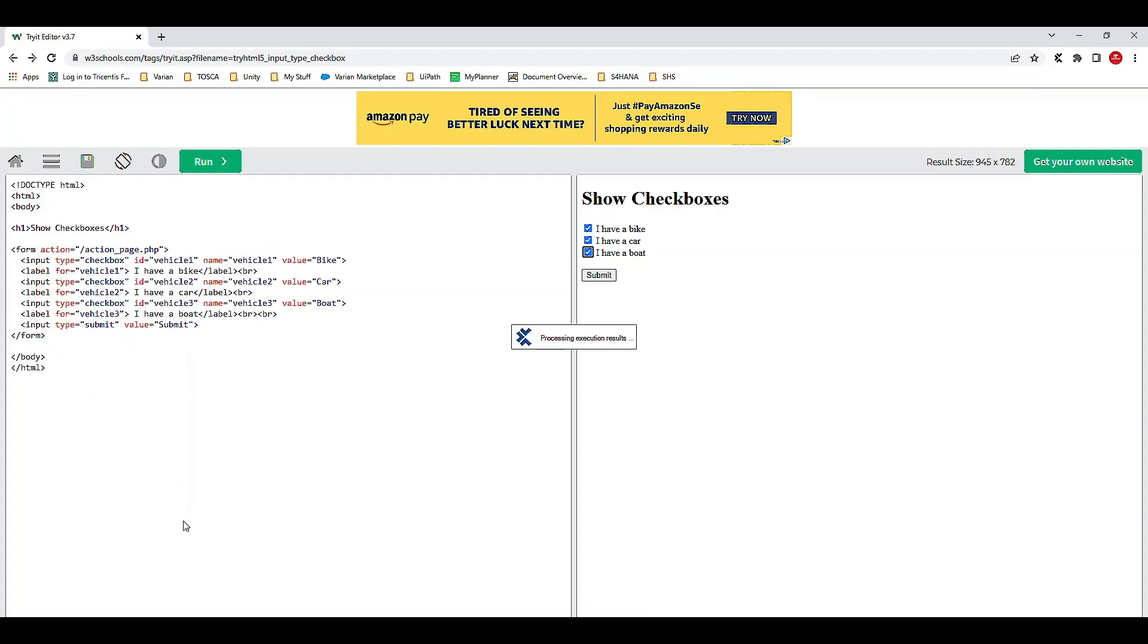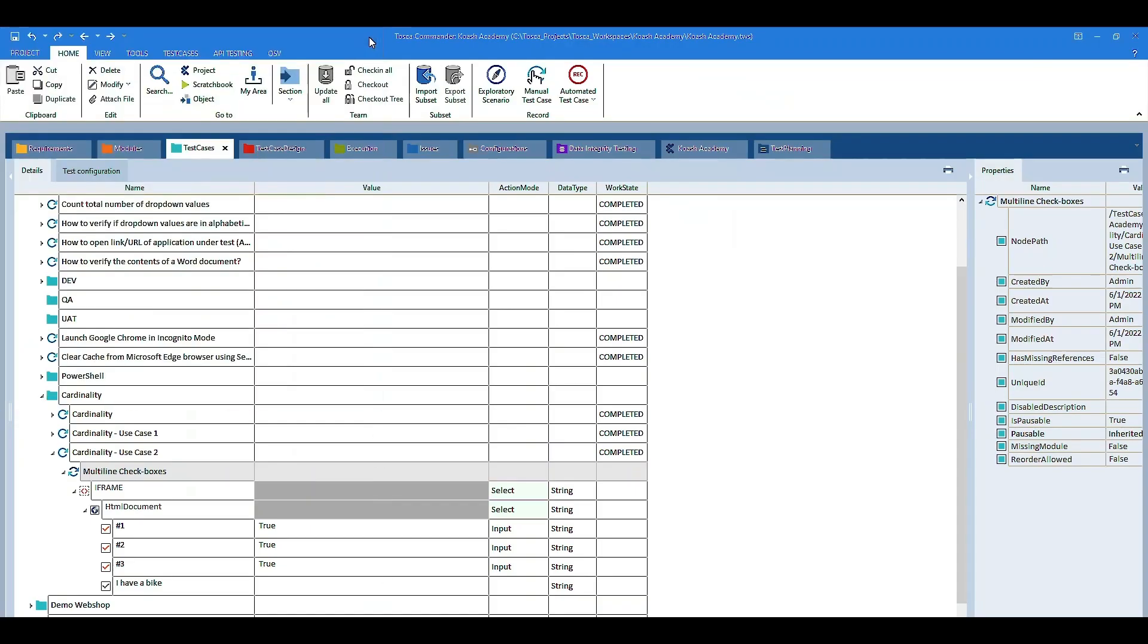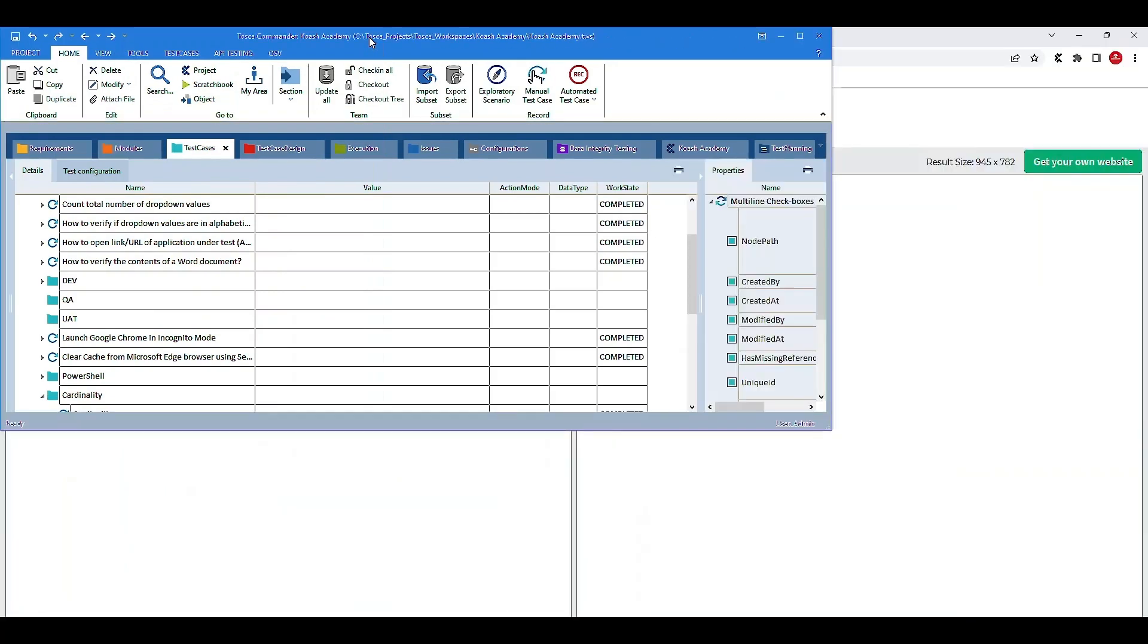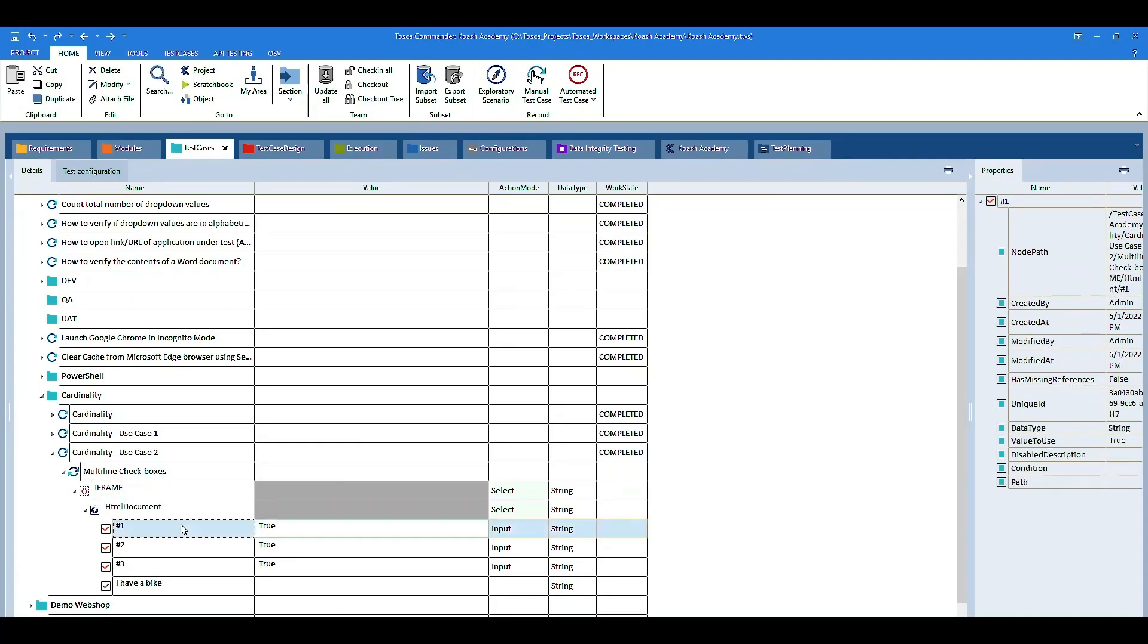So, it has successfully selected all the three checkboxes. So, in this scenario, in order to have the same control used repeatedly in a test step, that too, in conjunction with explicit name, we have used the cardinality property. I hope you find this video helpful. Thank you.